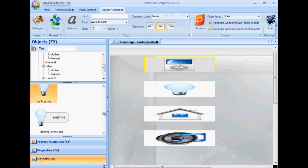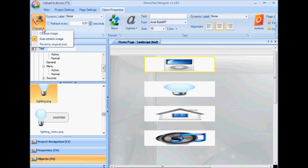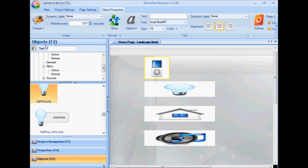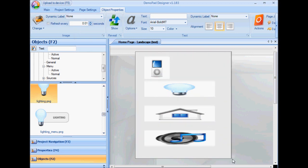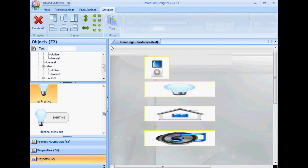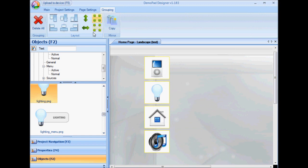I can single click, go back to the image options, revert to the original size, select them all and make them all the same size as the smallest to get them back.